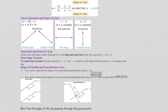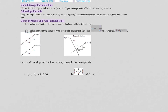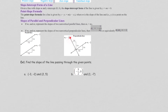We also need to know what parallel and perpendicular lines are. Parallel lines have the same angle, which means they have the same slope. So if one line's slope is 3 over 5, its parallel line will also have slope 3 over 5. Perpendicular lines meet at 90 degrees and have negative reciprocal slopes. If line 1's slope is 3 over 5, then line 2's slope will be negative 5 over 3.